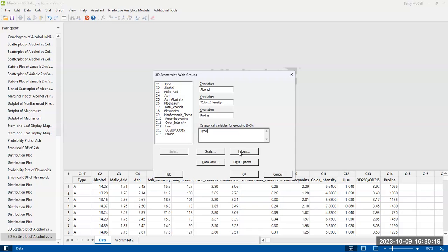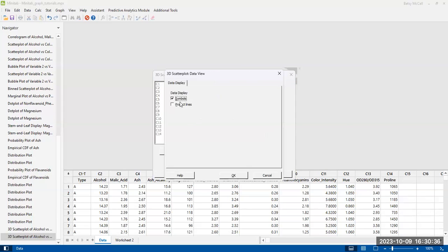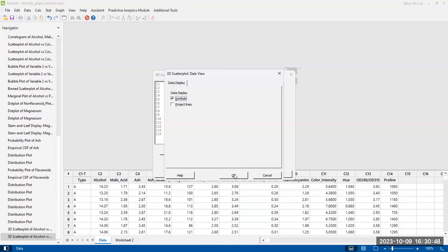So now, when it comes to the options, of course, for your labels, you should create a title. If you're going to save this for other purposes, there is a default title, but giving it your own title is always a good idea. Now, in terms of the data view, they only give you options for project lines or symbols. The project lines may help with that 3D perspective, something to experiment with. I'm going to stick with just the symbols at this point.